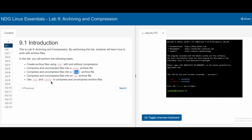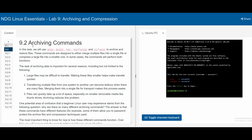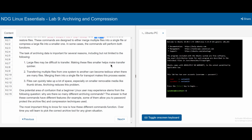We also have zip and unzip to compress and uncompress archive files. In section 9.2 archiving commands, we are using gzip, bzip2, tar, zip, unzip, and xz/unxz. These two can be used interchangeably to archive and restore files. These commands are designed to either merge multiple files into a single file or compress larger files into a smaller one.